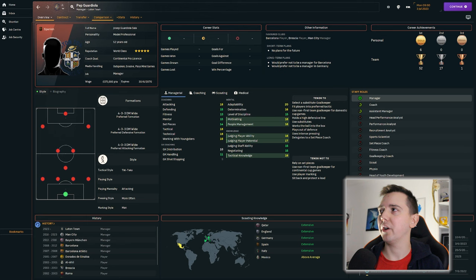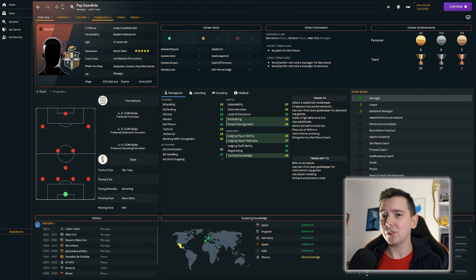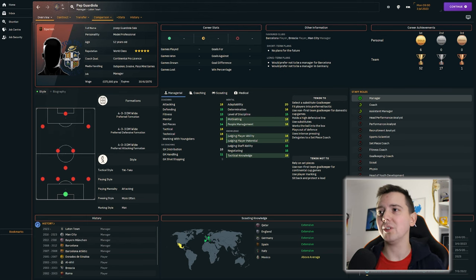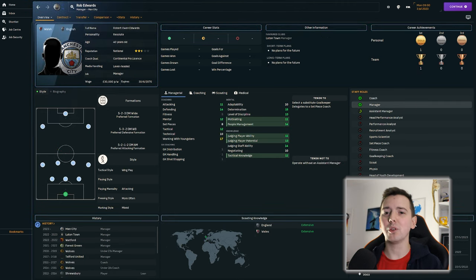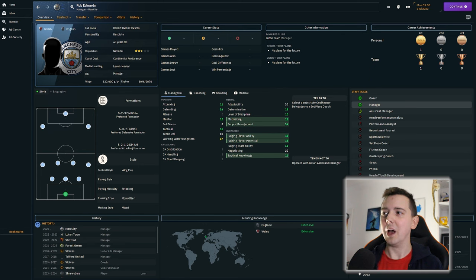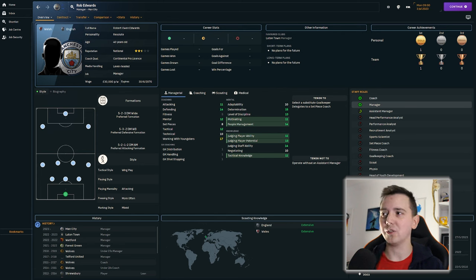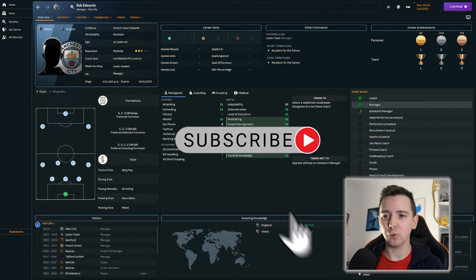So as you can see here, we've got Pep Guardiola as Luton Town manager. We've not changed any of his stats, so that shouldn't affect his ability as a manager. And the same goes for Rob Edwards, who we have made Manchester City manager. None of his stats have been changed, so it'll be interesting to see what they do.